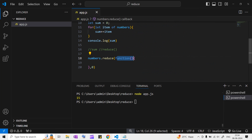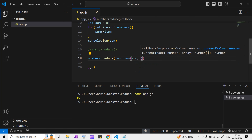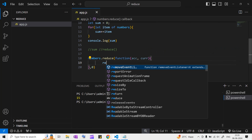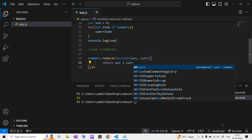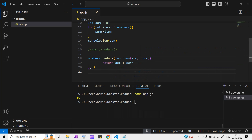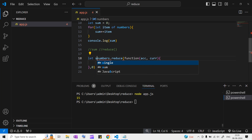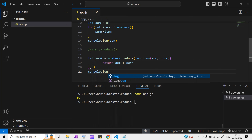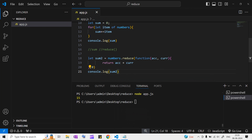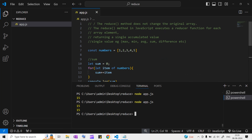The callback function also takes two parameters: the first is accumulator, and the second is current value. Now let's write: return accumulator plus current value. I'll store the result in a variable sum2, log it, then run node app.js. We got 15 - the same result as before.